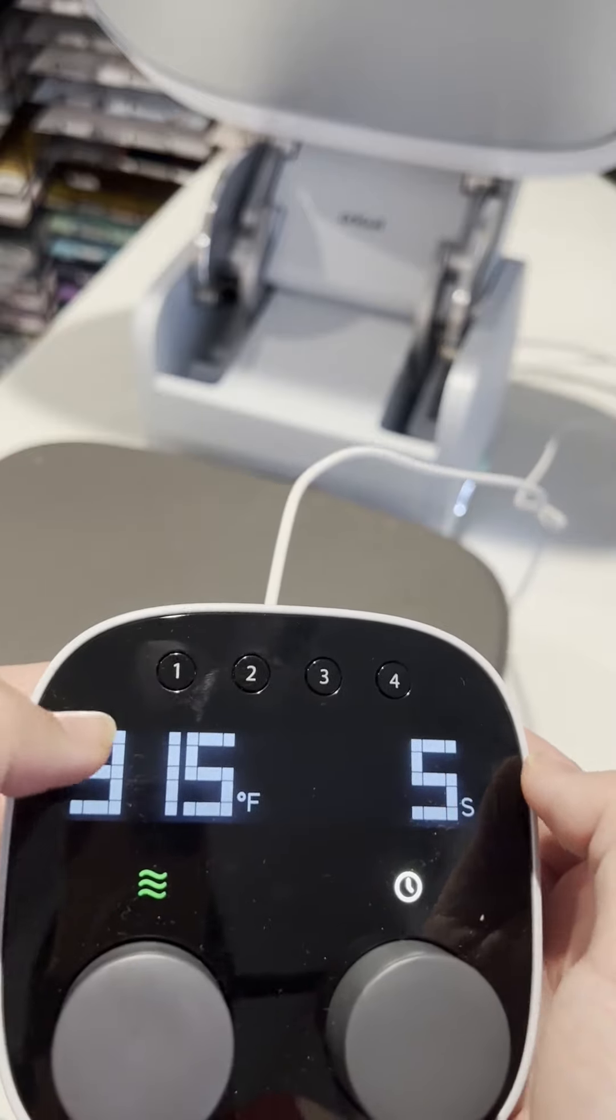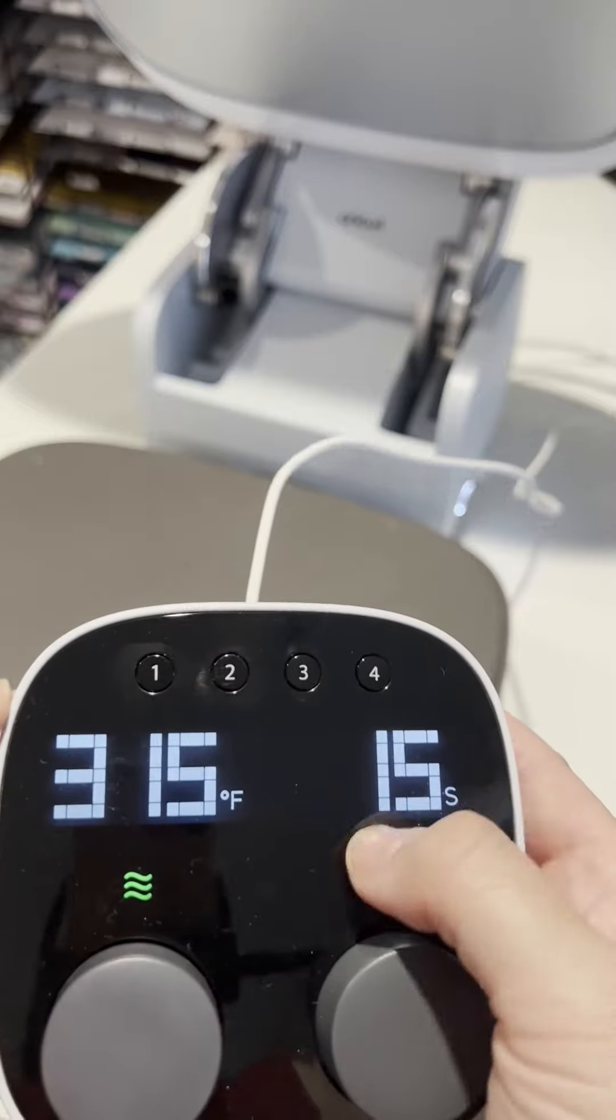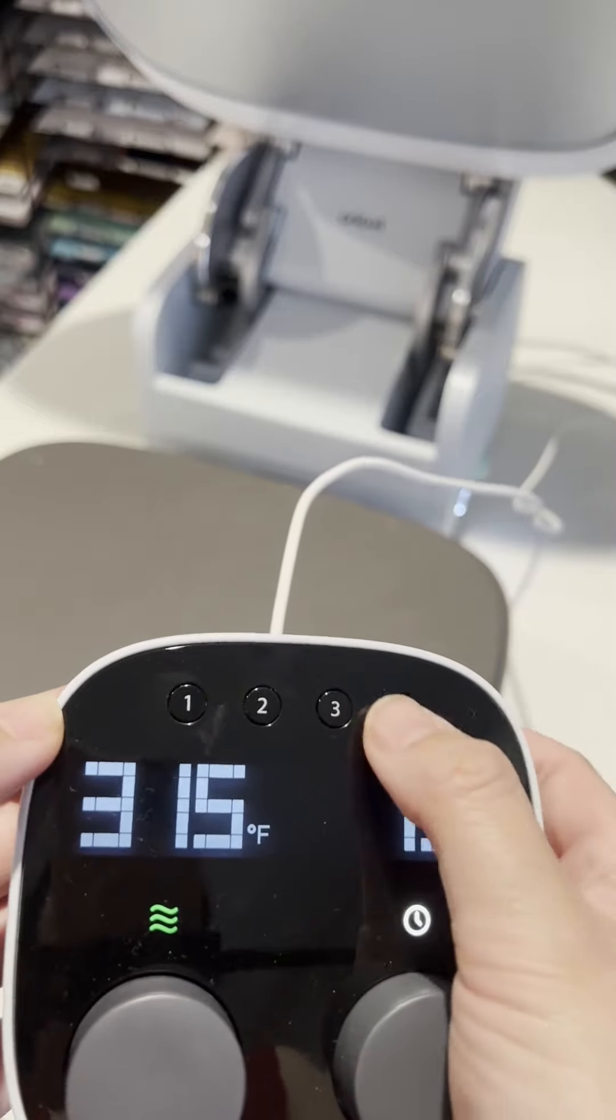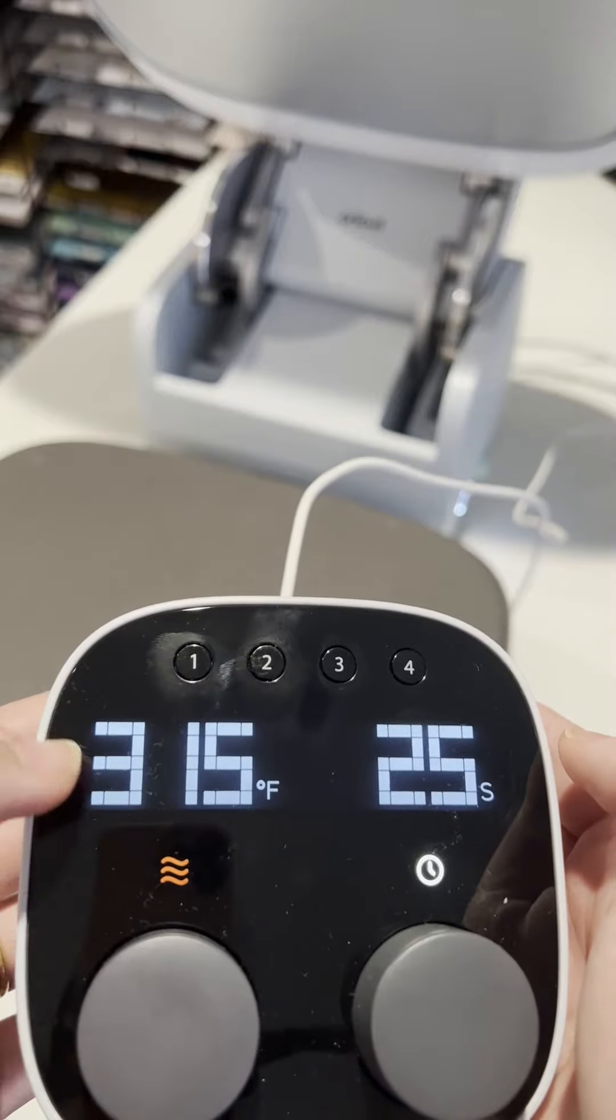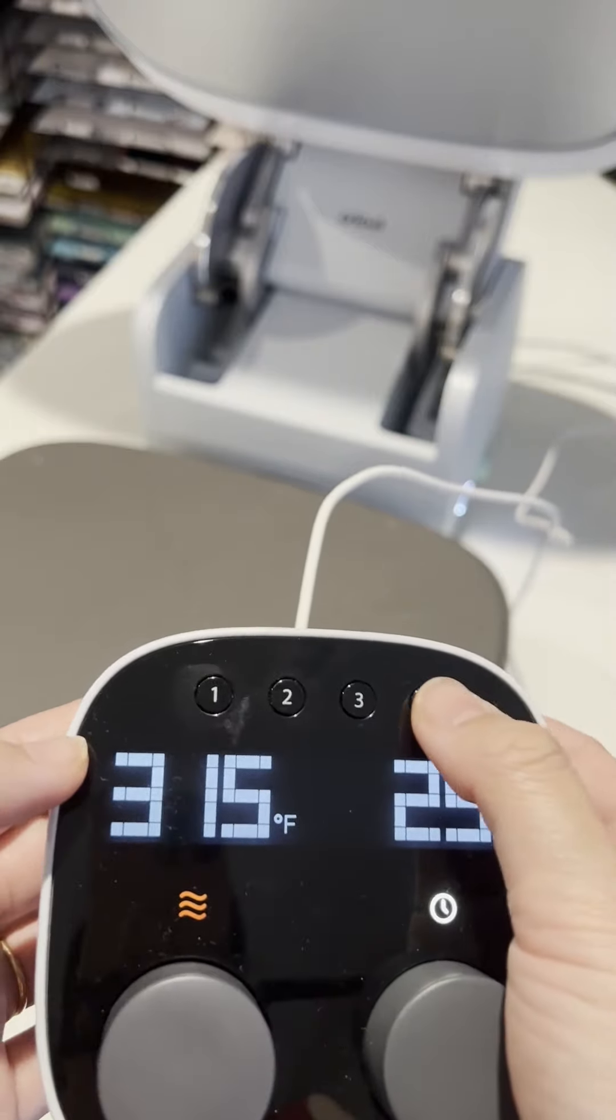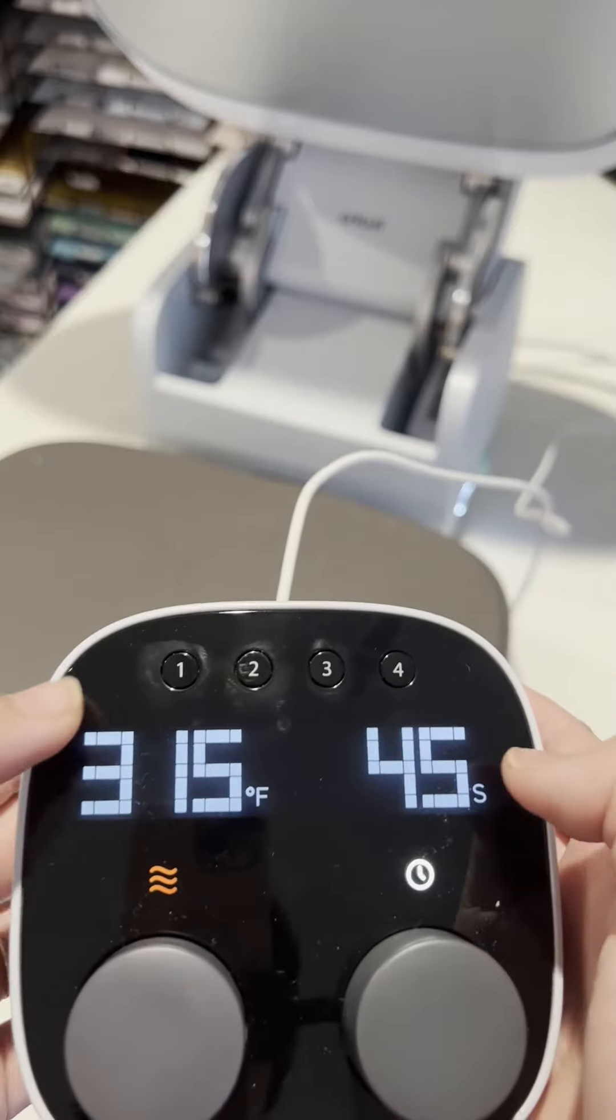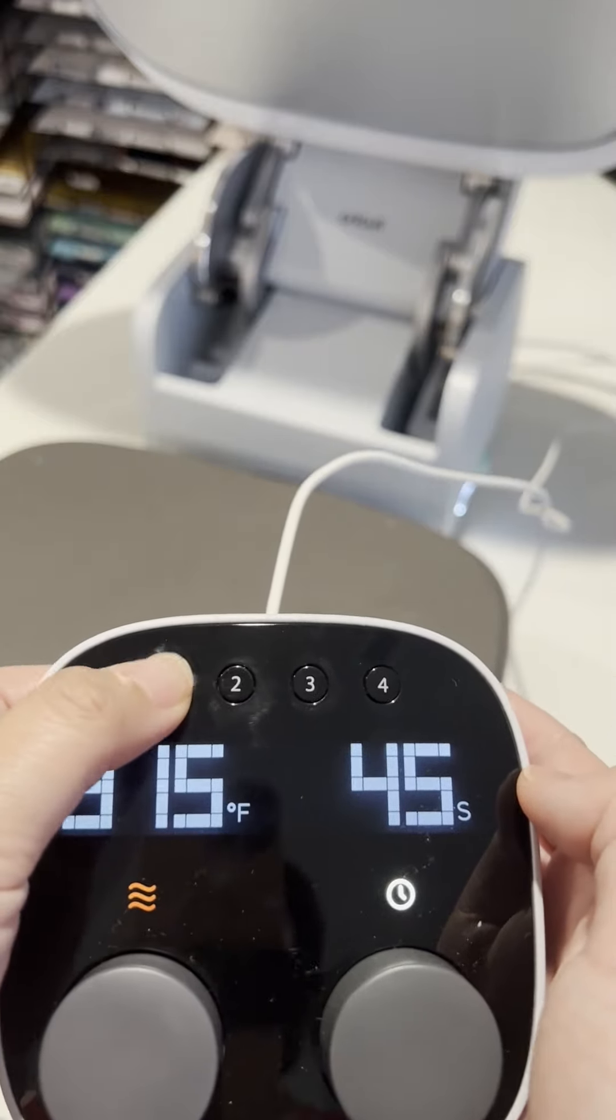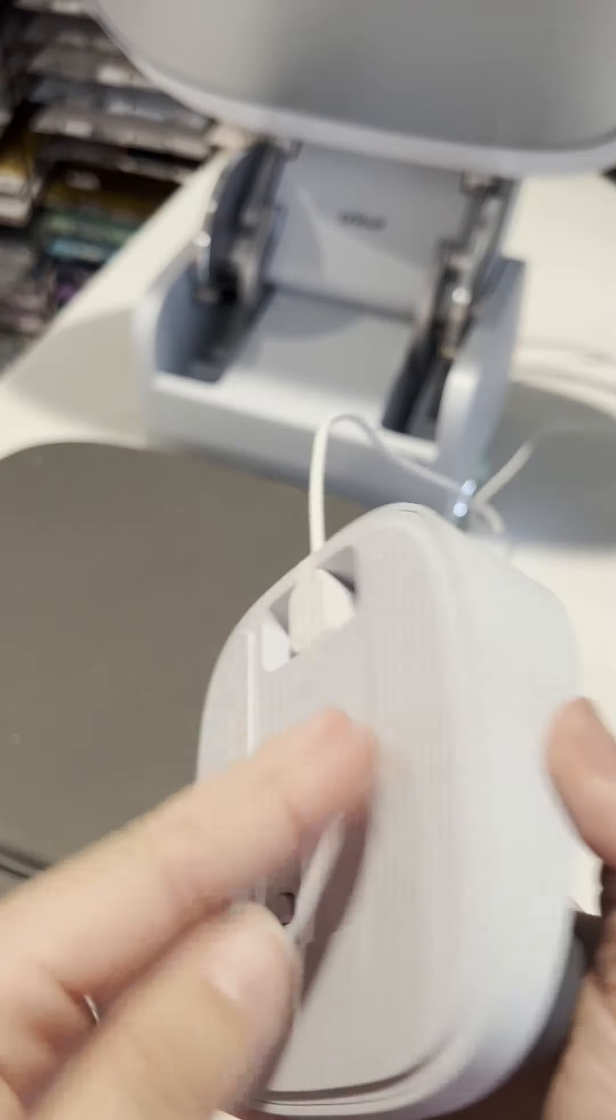So for the first button, I set it to five seconds for preheat. Number two for when I actually need to press in the temperature. For three, it is for another temperature depending on if I wanted it longer, and three is for infusible products that I'm using, but I'll just go back to one for the preheat.